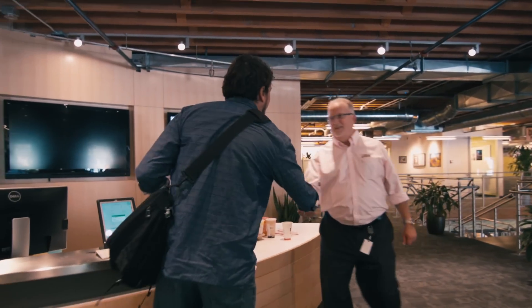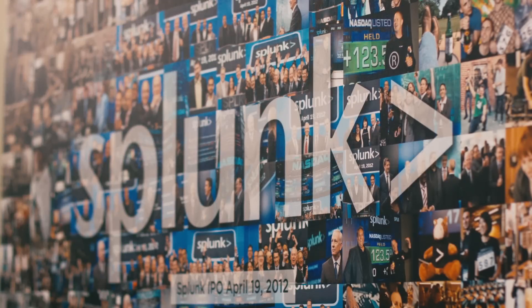Splunk produces software that makes big data scalable and usable. When I joined Splunk it was a single product company. Today we're multi-product.